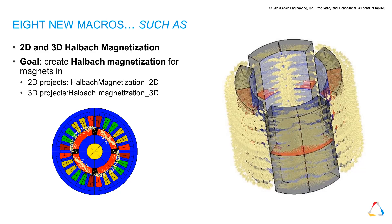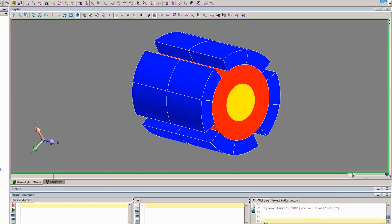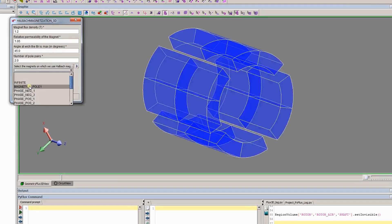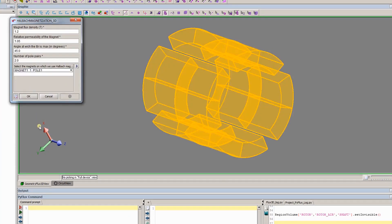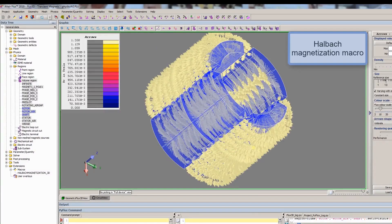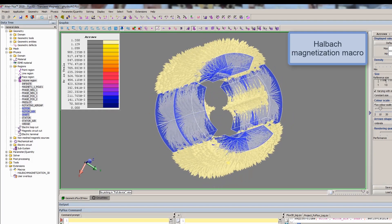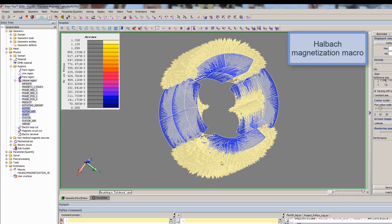Eight new macros dealing with different applications have been added in this version. One example is the Halbach magnetization macro, which allows us to define this magnetization in electrical machines' magnets in just a few clicks.